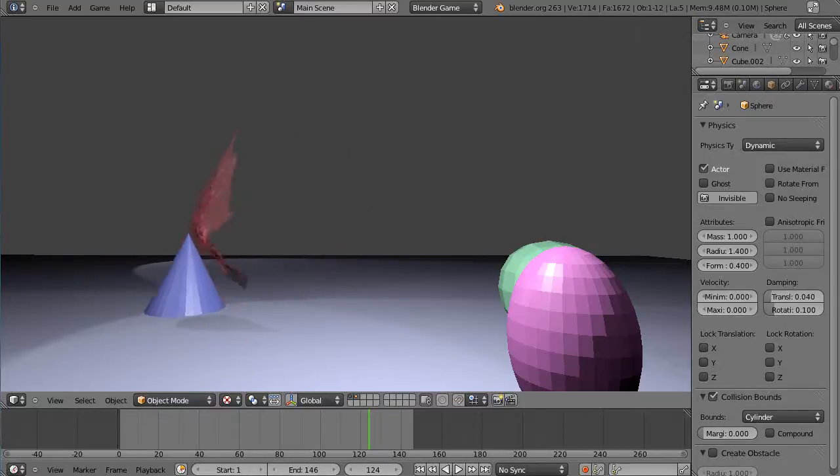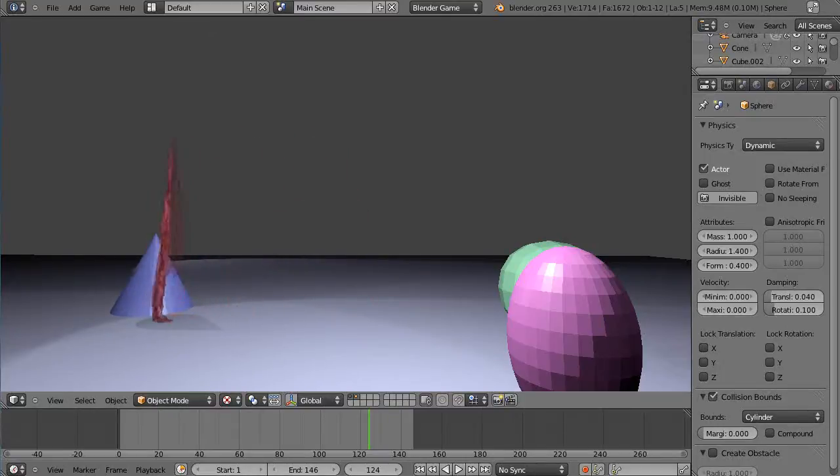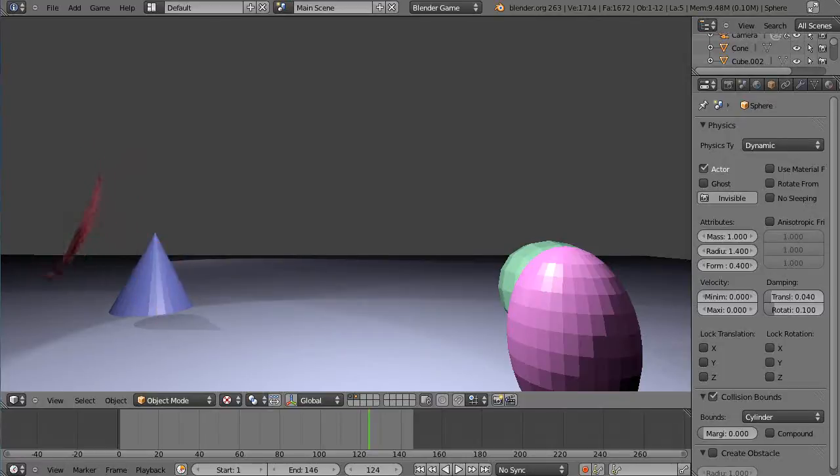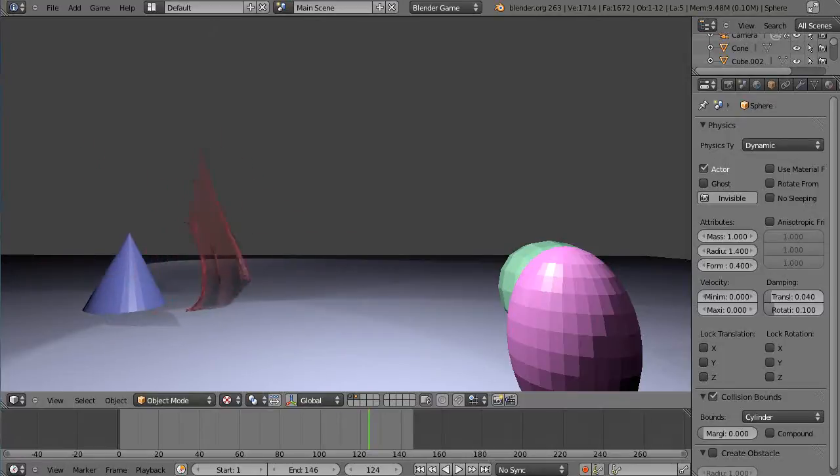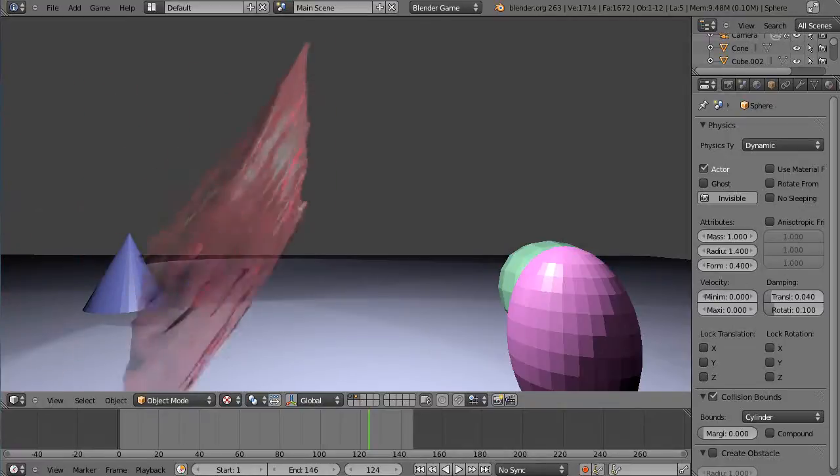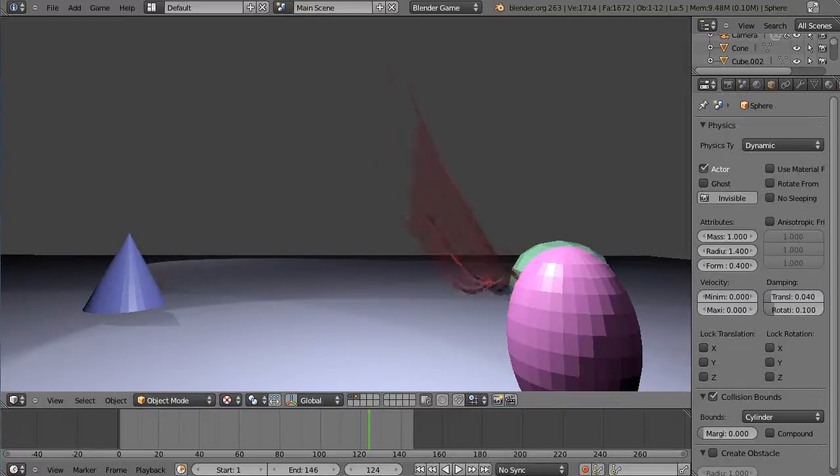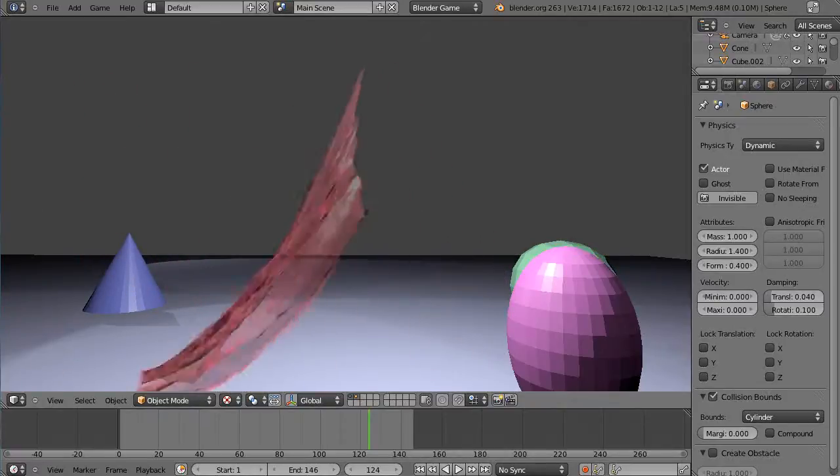The only thing different about the game engine now is that there's work being done to integrate the bullet physics within Blender Render which would be a nice feature at some point in time. But for the time being you can switch back and forth between the two and they both have their advantages.